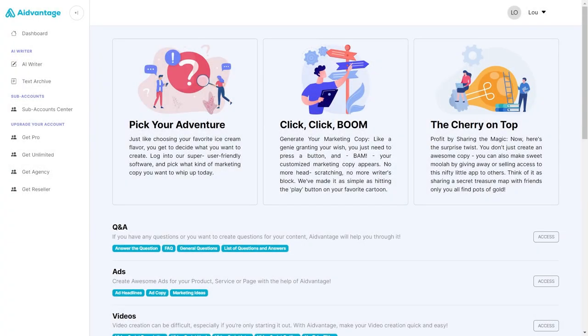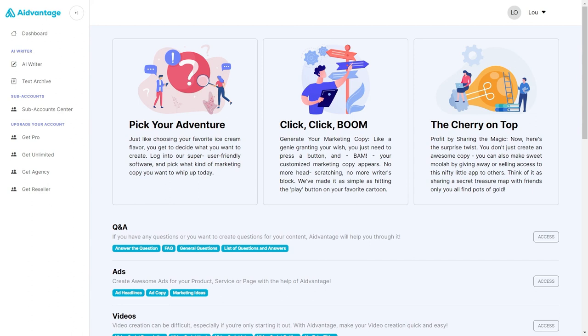Hey, welcome to this demo of AI Advantage. My name is Lou, and I'm going to show you how to utilize this powerful platform to not only create great content for your business, but to also give you a separate business that you can run on the side, making money month after month without any effort.